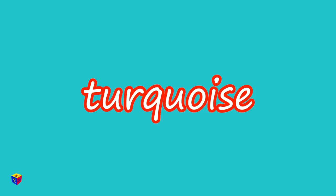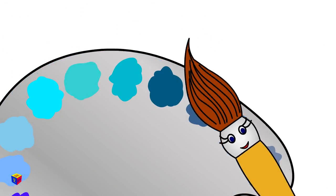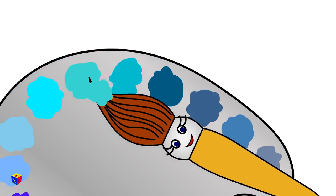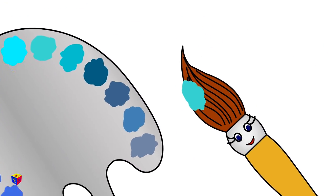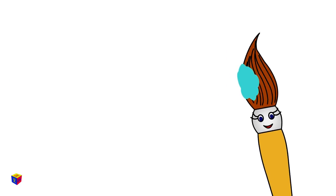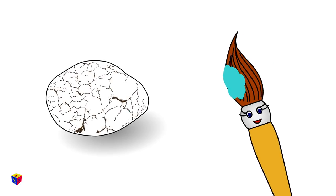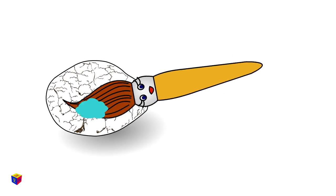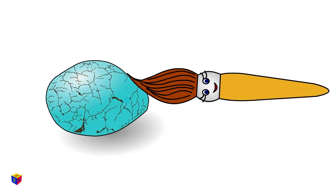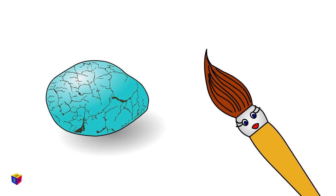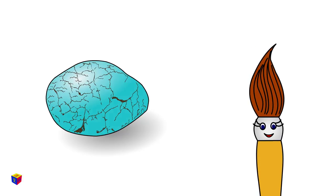Turquoise. Turquoise is another beautiful stone that people use to make jewelry.